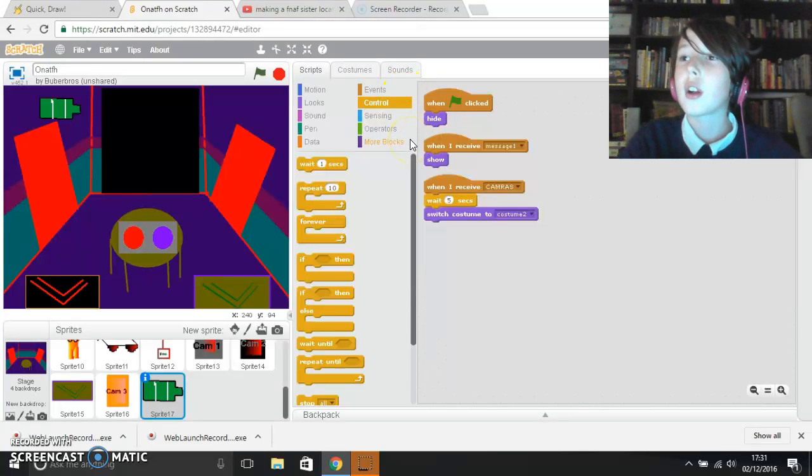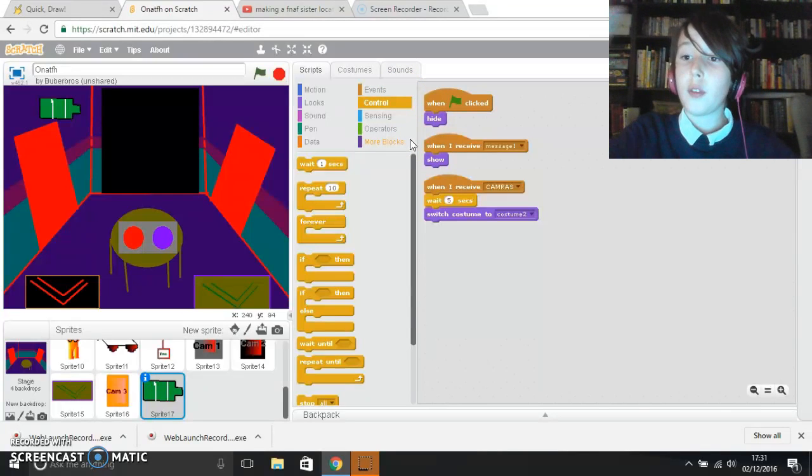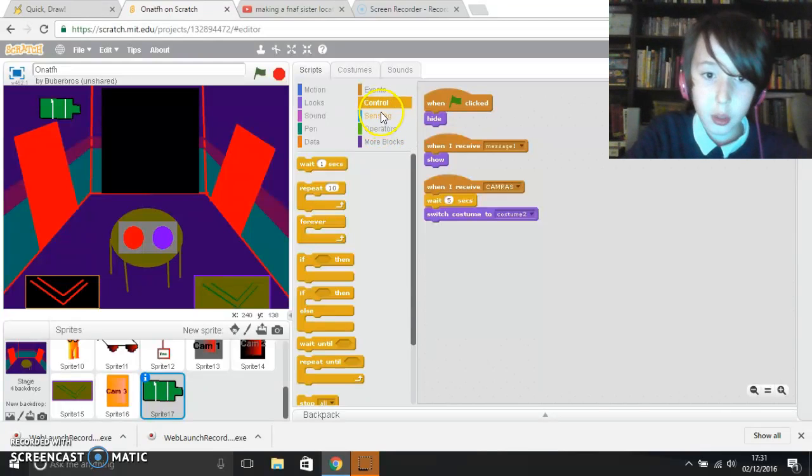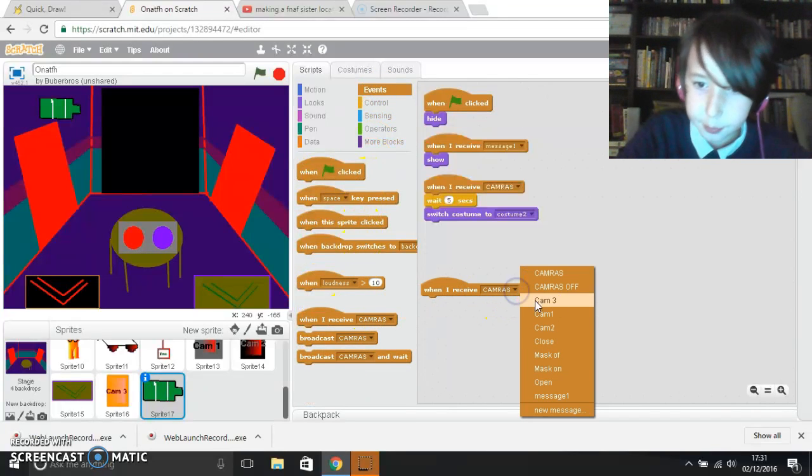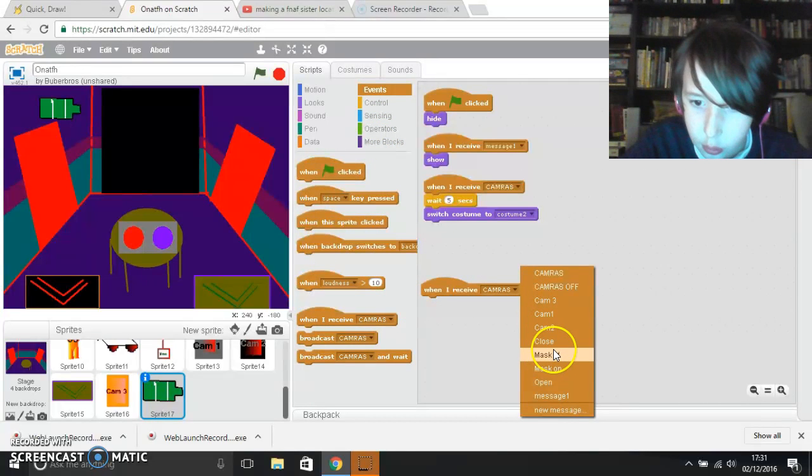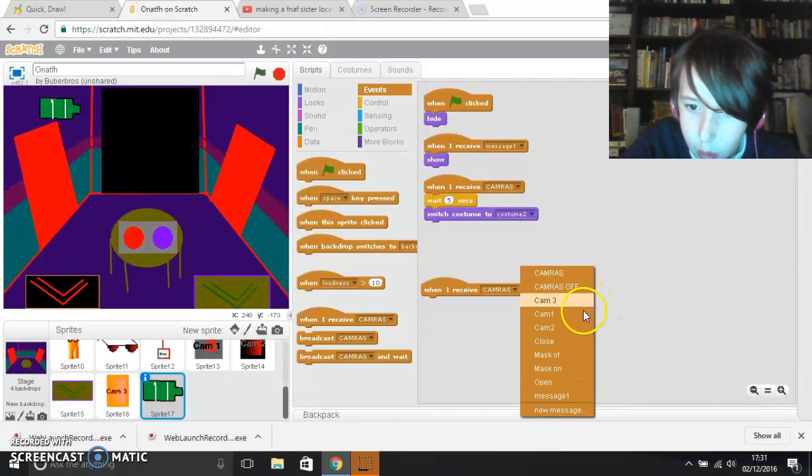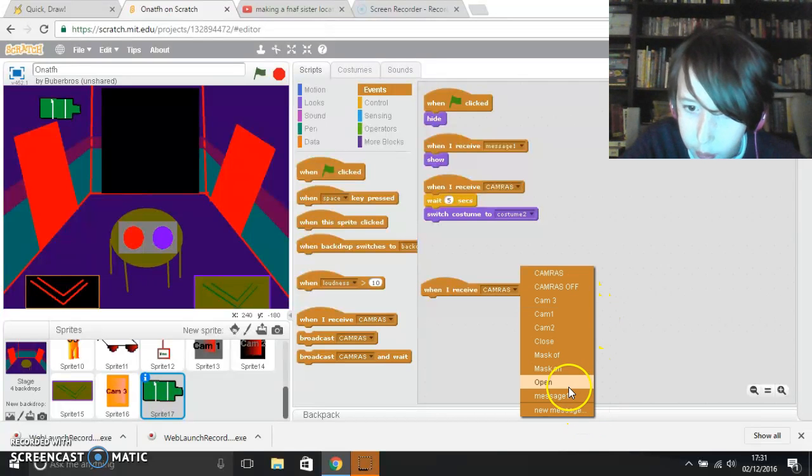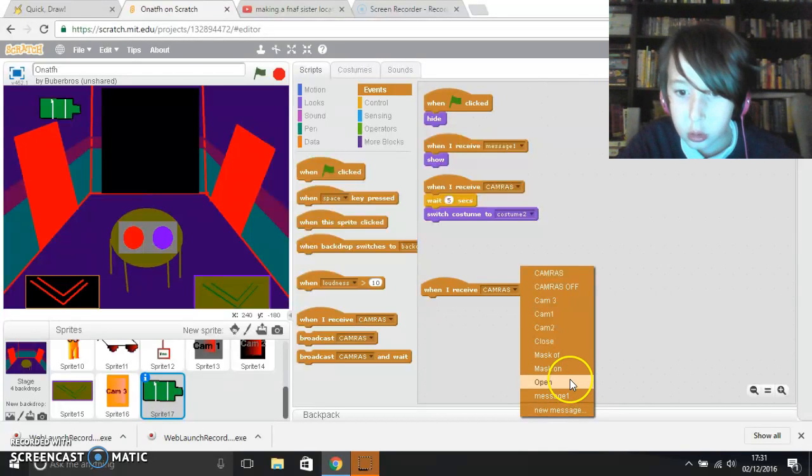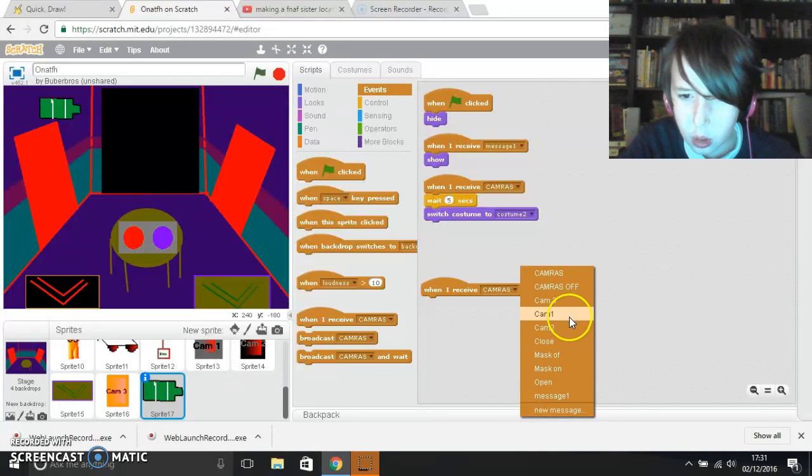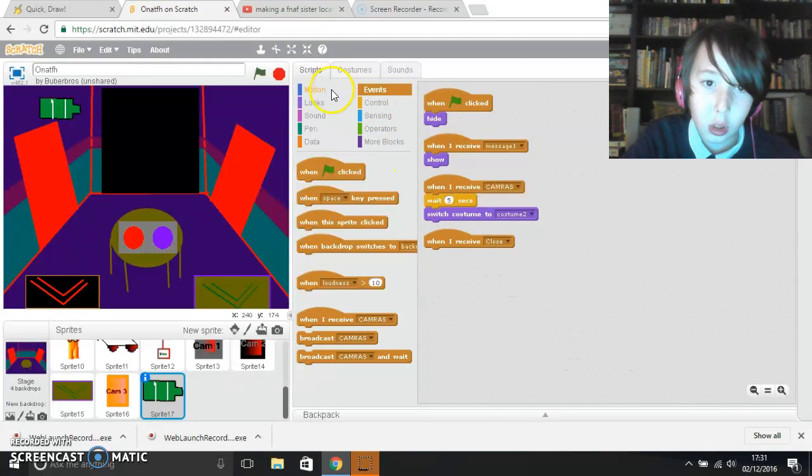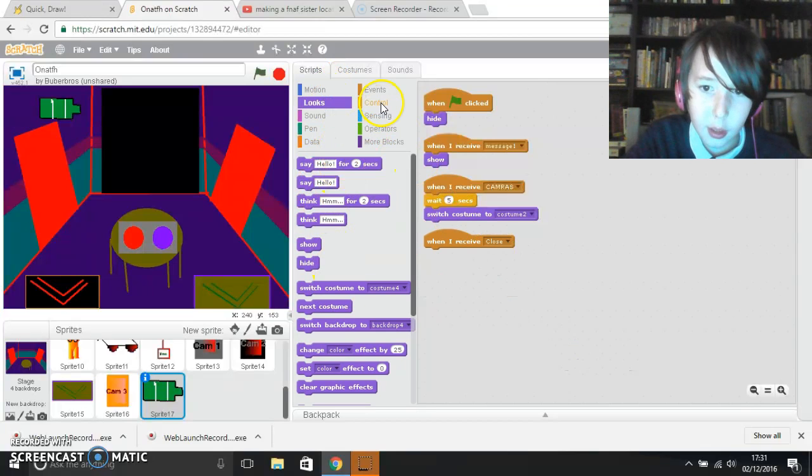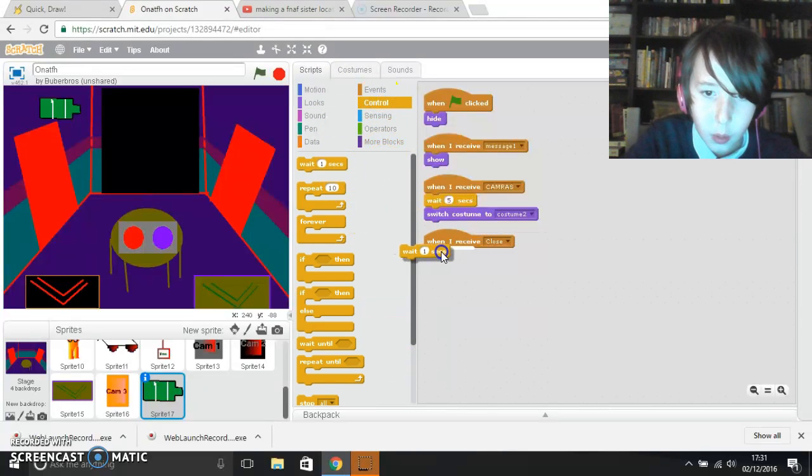I'm going to make it so you can only get rid of it if you've done that once. So another thing that can get rid of it: when I receive close, you want to make it wait 5 seconds.